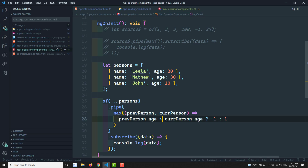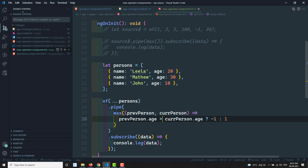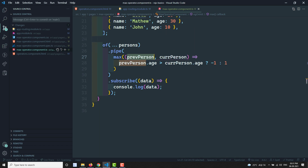If you use greater than instead, you get the person with the least age — age 10. Using this comparer function with previous and current person, we can also find maximum values for objects. To summarize: you can use the comparer function, or simply pass `max()` to get the largest value from the source observable. If you have any doubts or suggestions, please post comments below. If you like this video, please subscribe to my channel. Thank you!